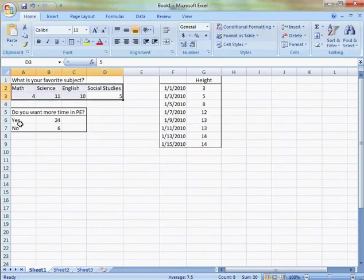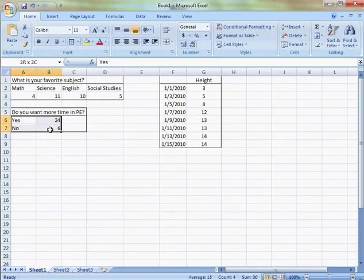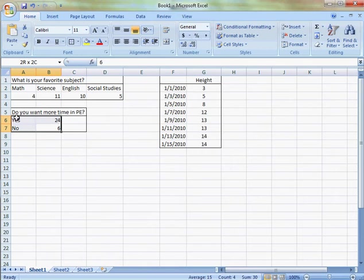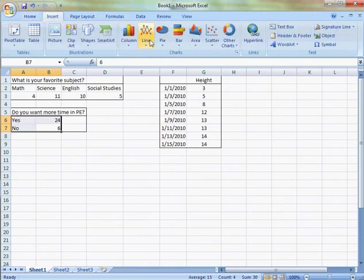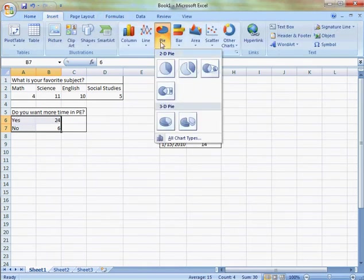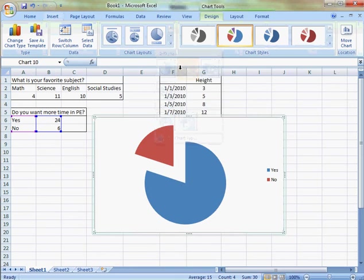As you can see, this data set is written a little differently, but you can still do a chart with this one. In this case, I'm going to go ahead and try a pie chart. I can do it that way.